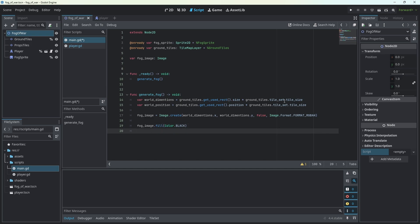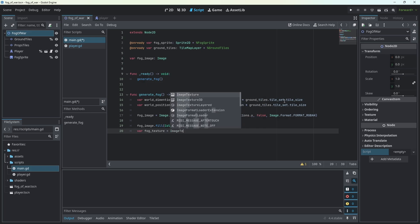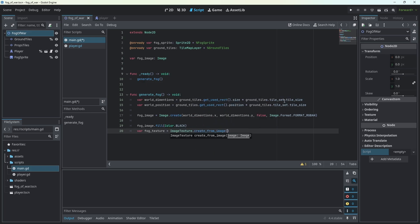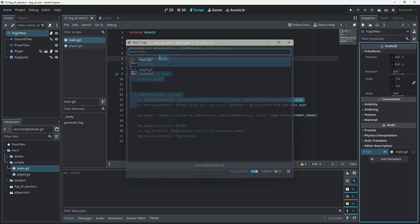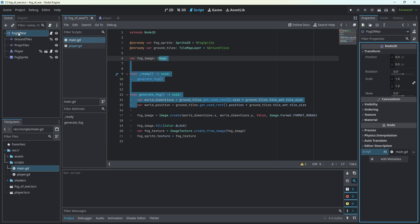Now we need to convert this image to a texture, which is the thing that gets sent to the GPU by Godot and actually rendered. To do that, fog_texture equals ImageTexture.create_from_image(fog_image). The final part is setting the fog sprite texture to our fog texture. But before we do anything, we need to attach the script to our Fog of War node.